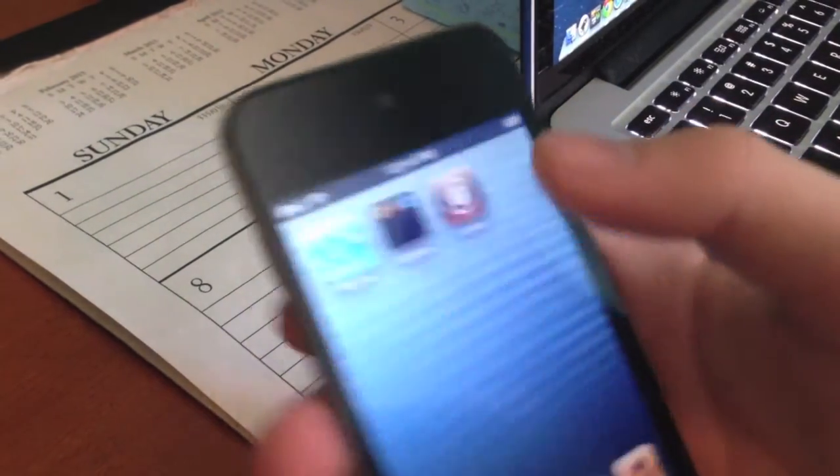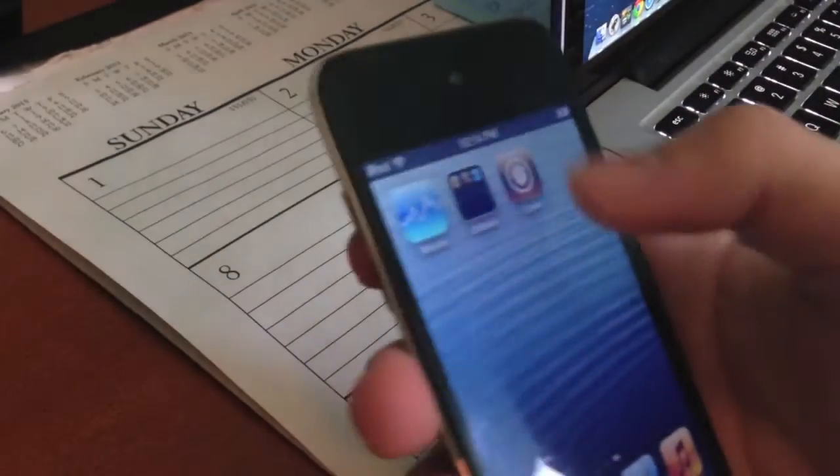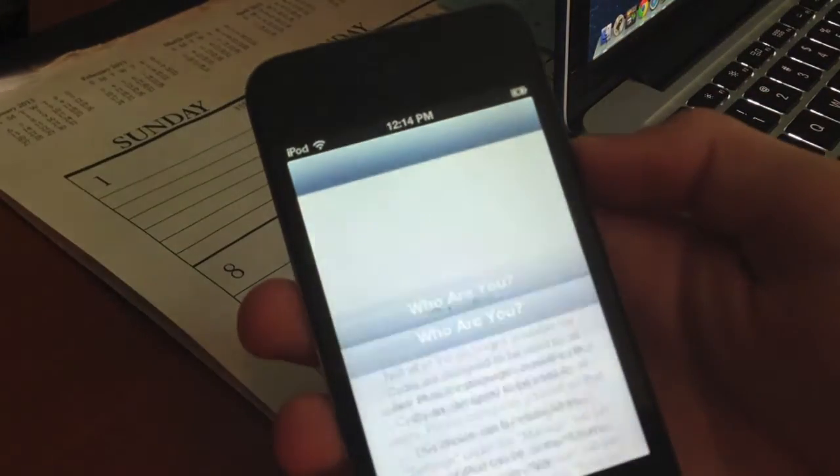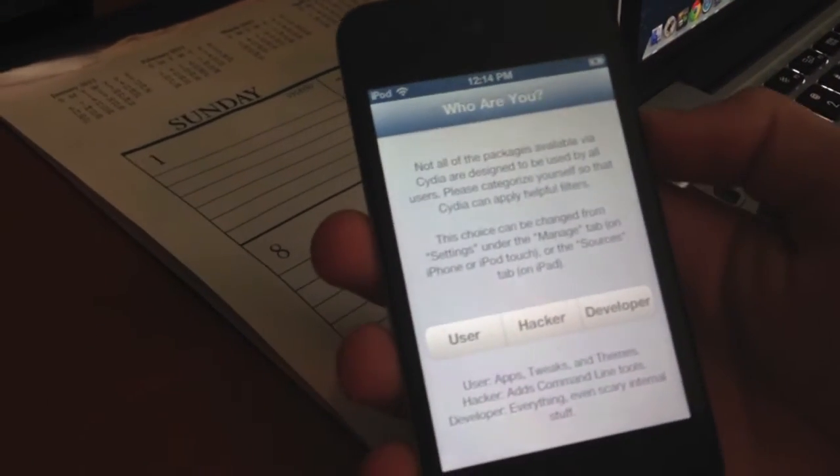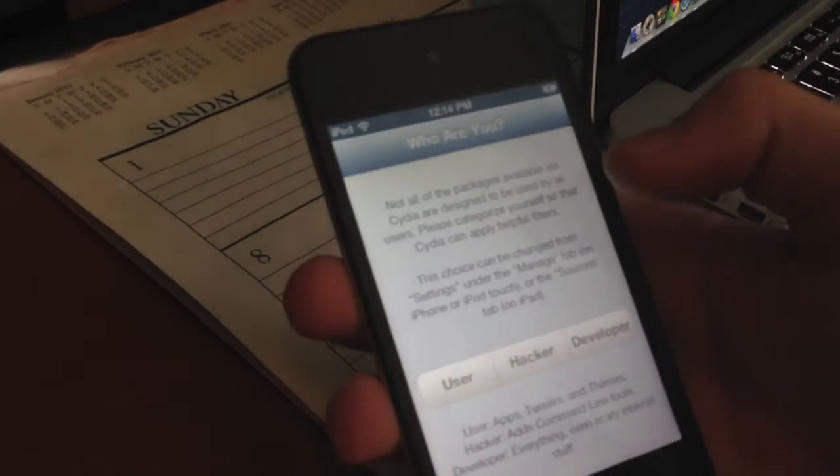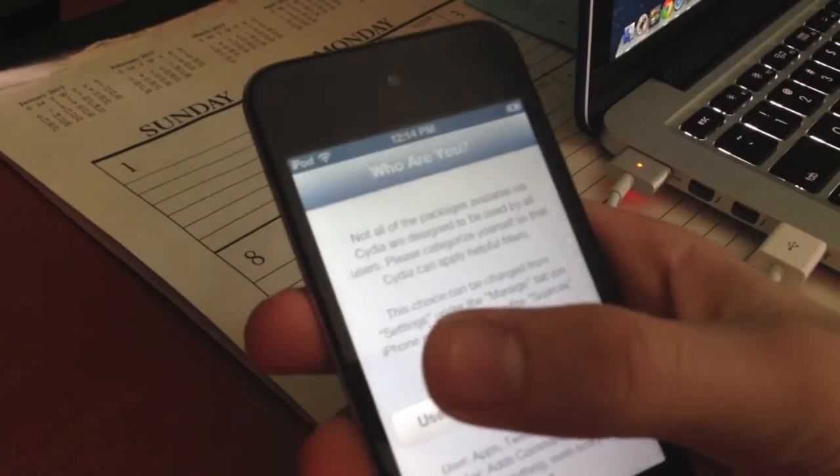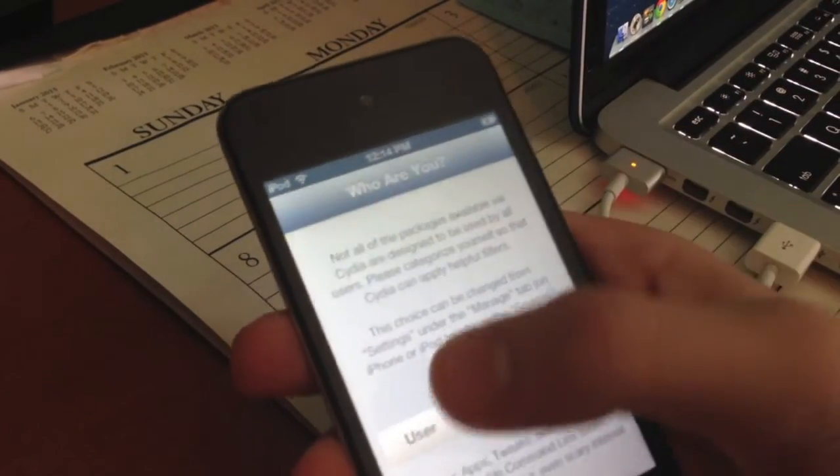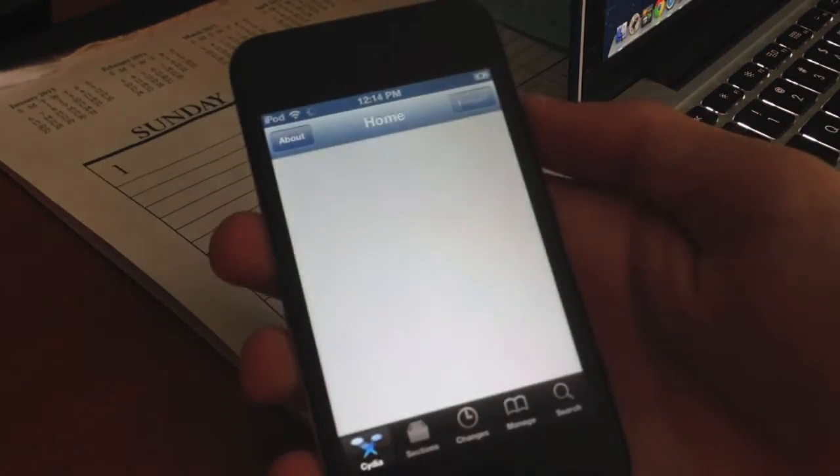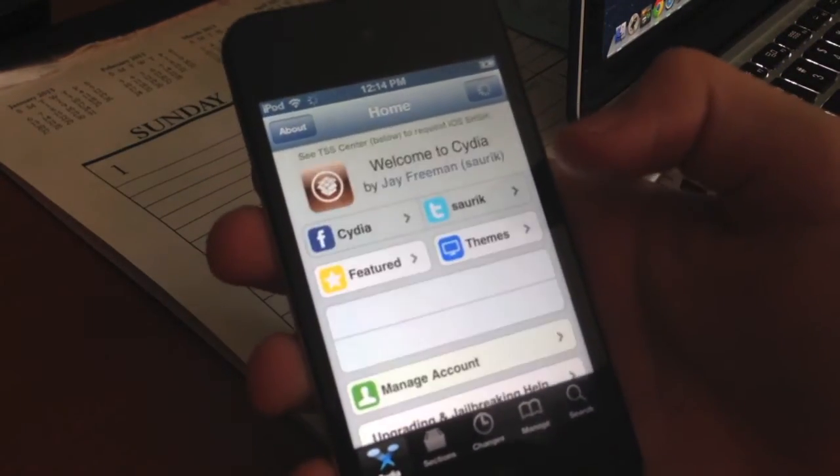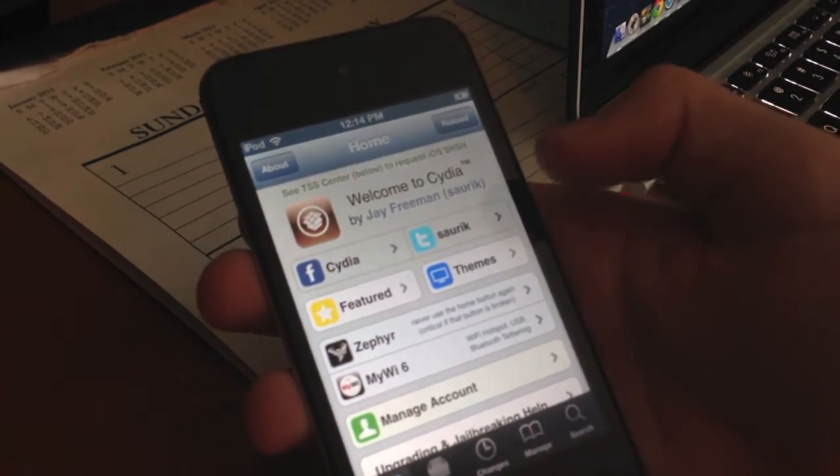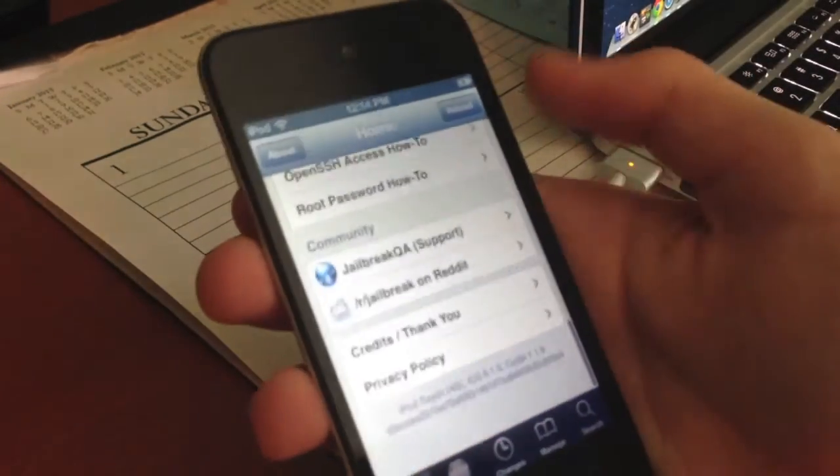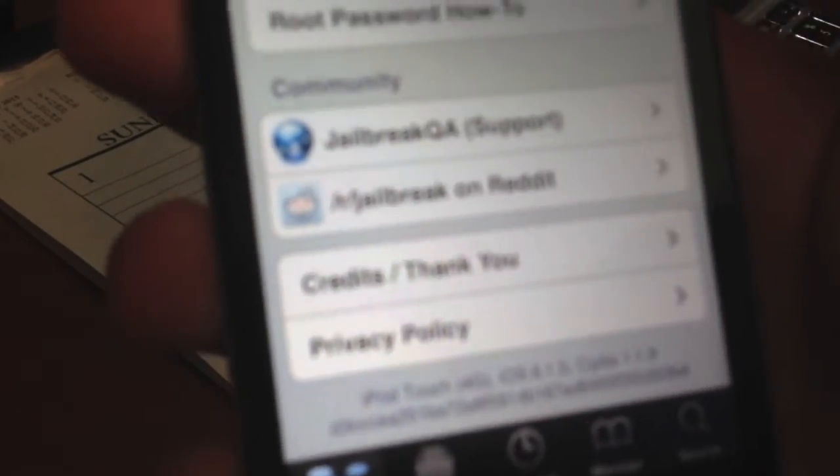Let's slide to unlock. Swipe to the right one time. There is Cydia. Let's open that up right now. It says who are you? User, hacker, and developer. I'm just going to press user, and then we're going to hit done. Now it loads up the 1.1.9 Cydia. iPod Touch 4th generation, iOS 6.1.5, Cydia 1.1.9.